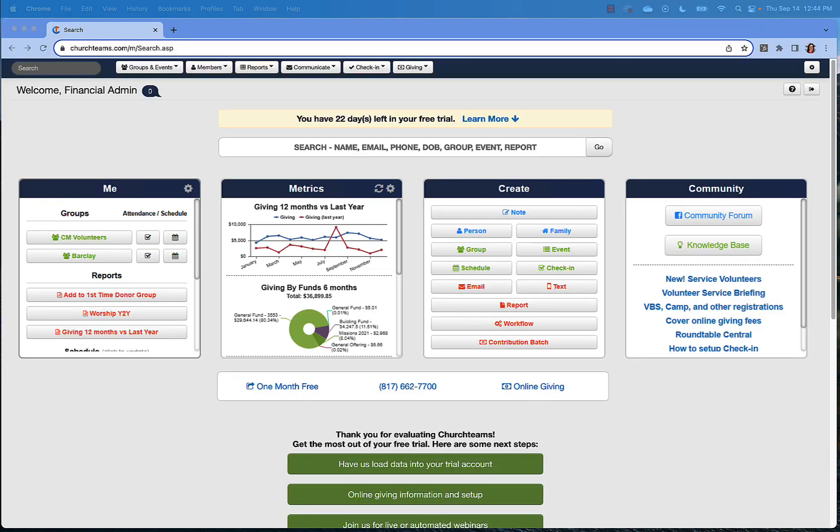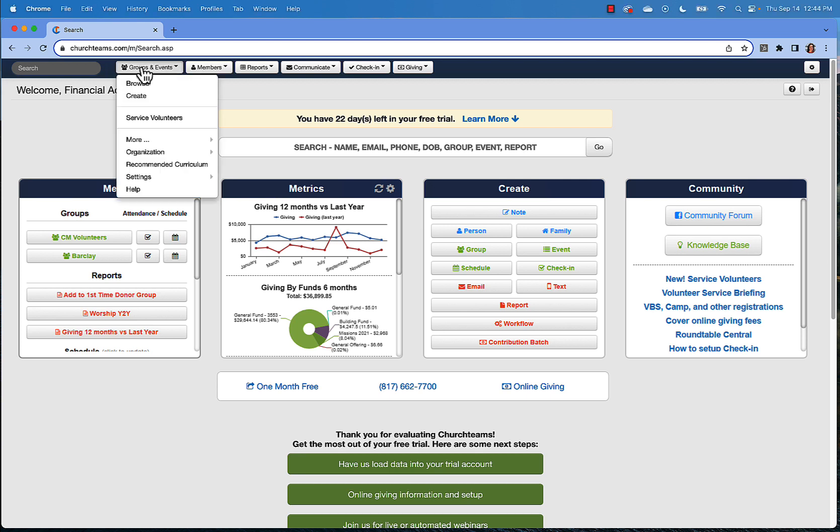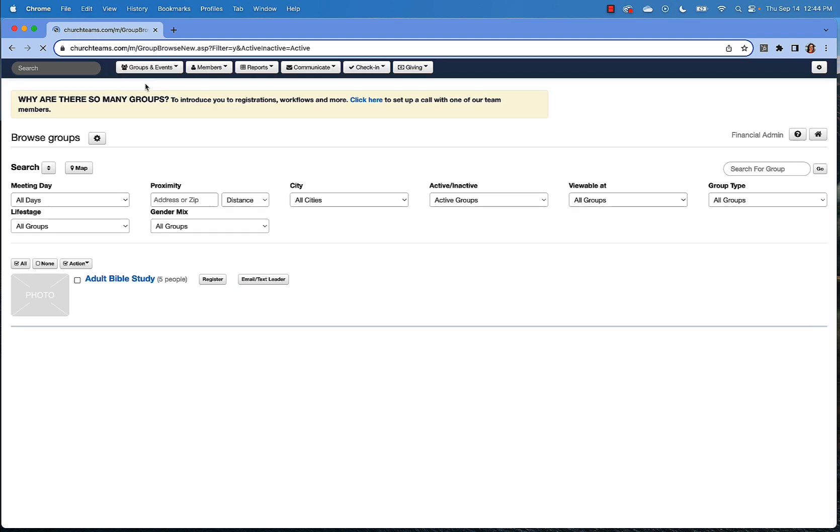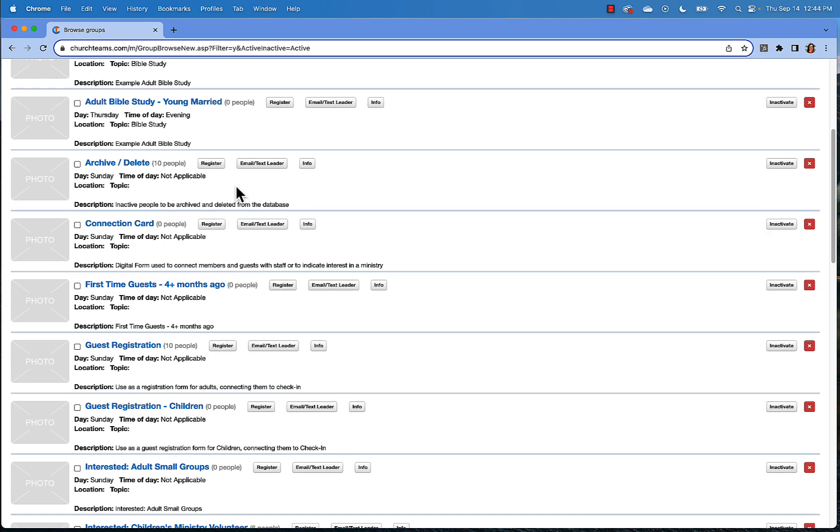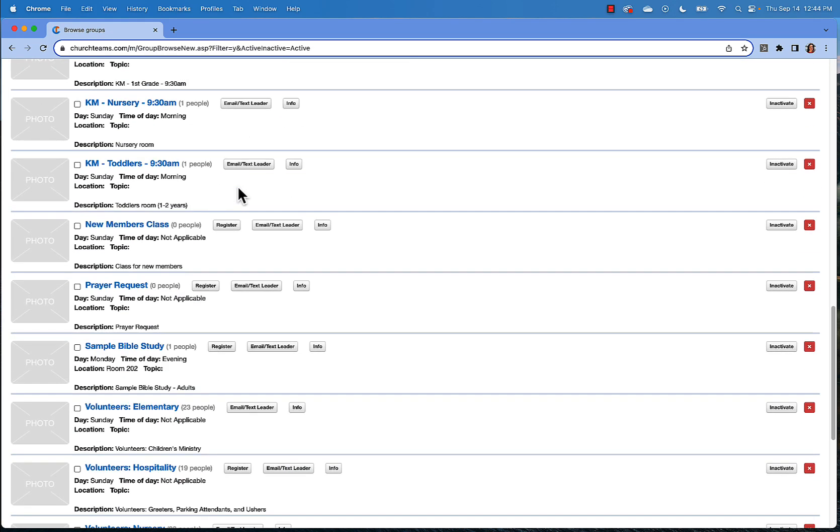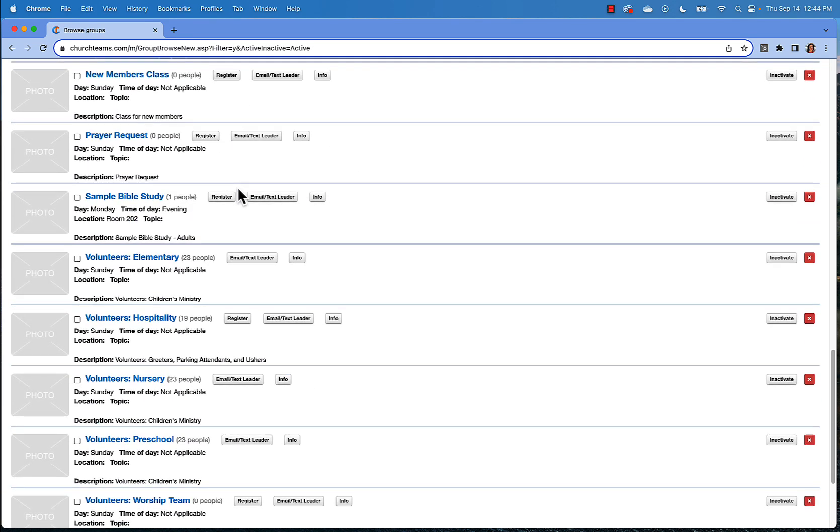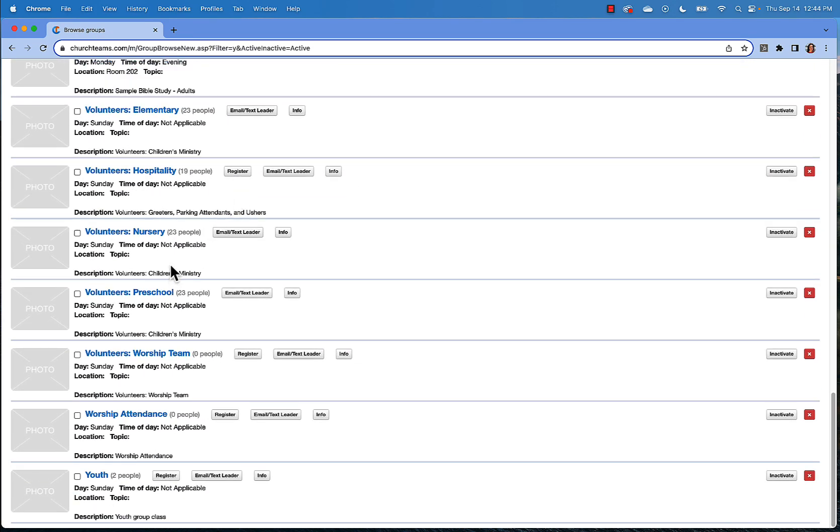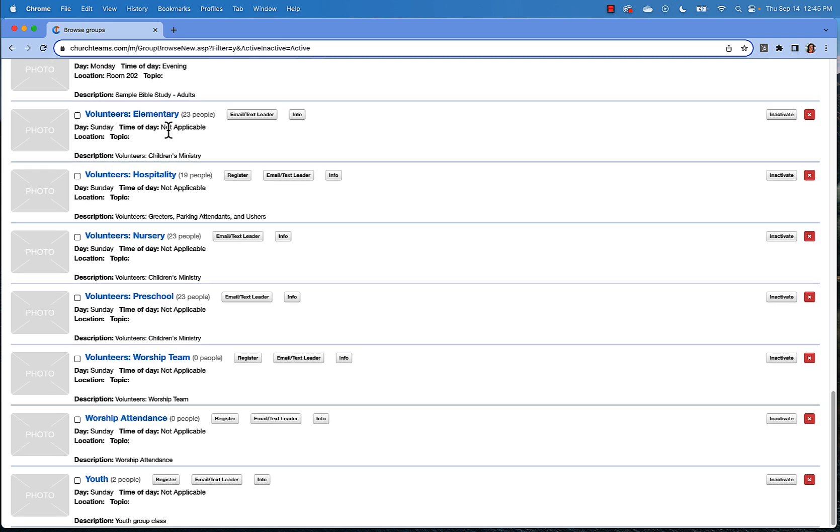As you prepare to schedule volunteers, you'll first need to ensure that you have your teams set up and the volunteer positions or group roles created in your church teams account. A volunteer team is simply a group. Create the groups that you'll need, such as nursery, preschool, elementary teams, or if you don't have too many children's ministry classes, you can put all of those volunteers into one group.